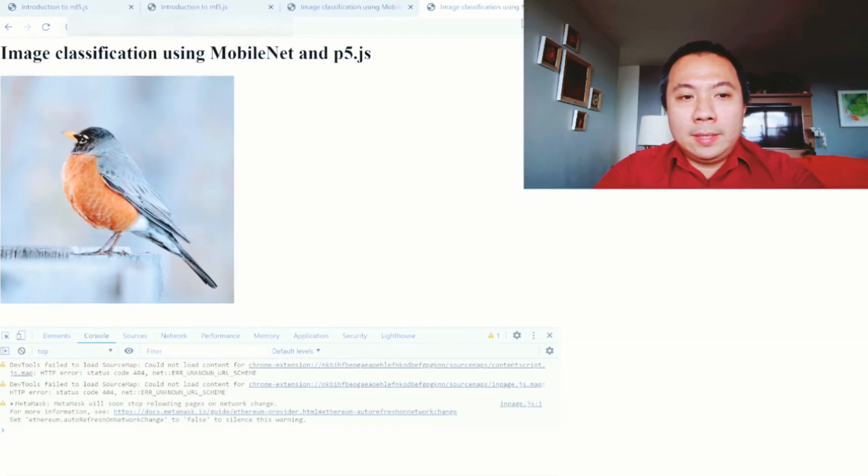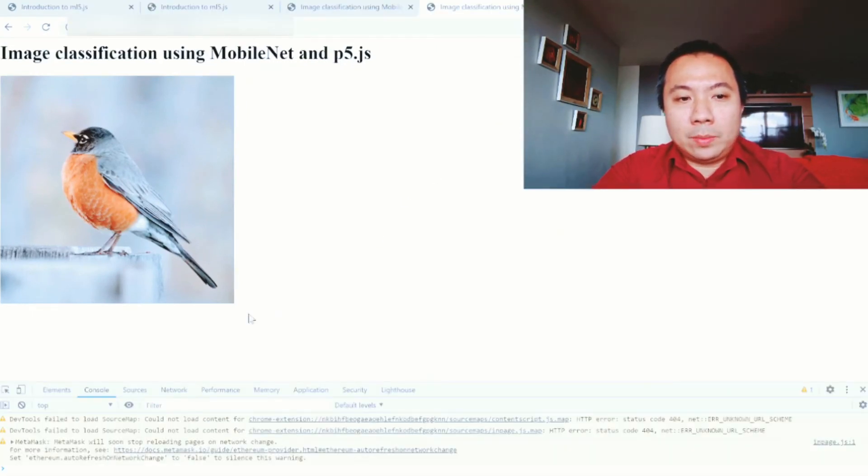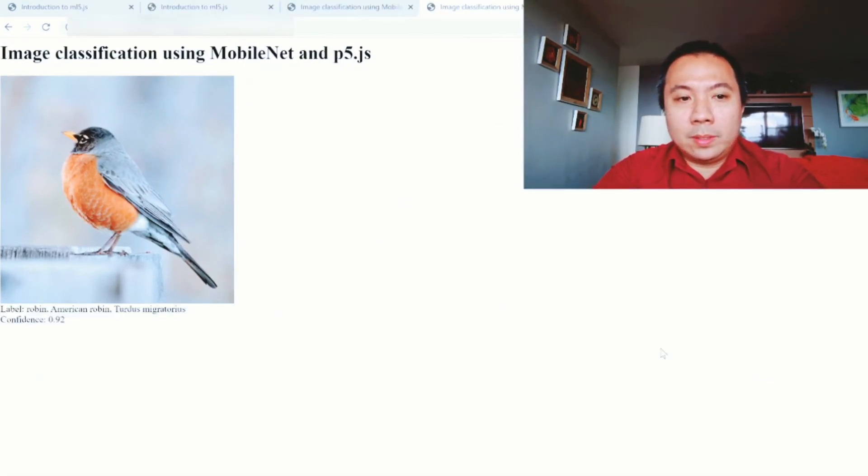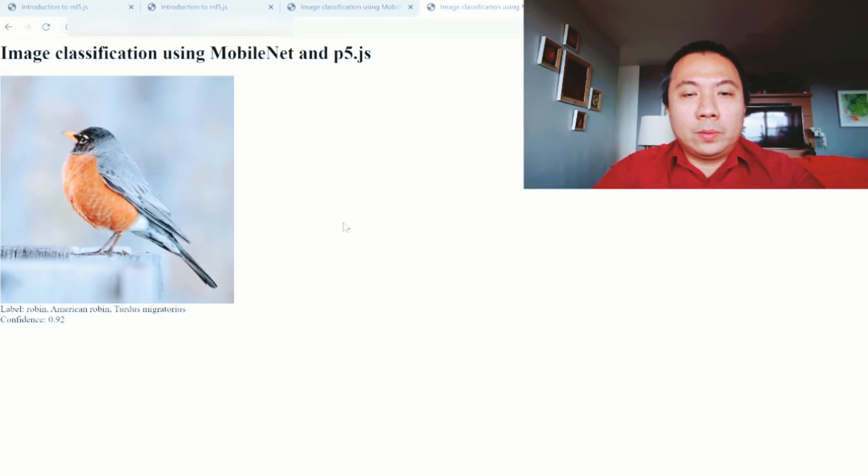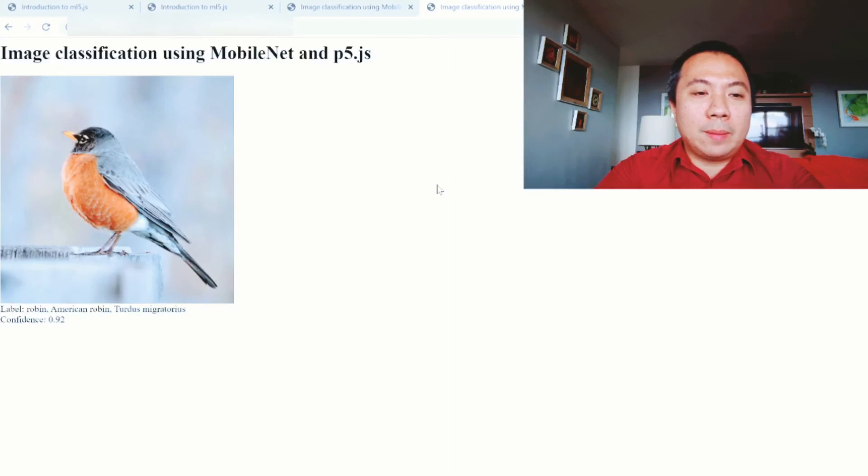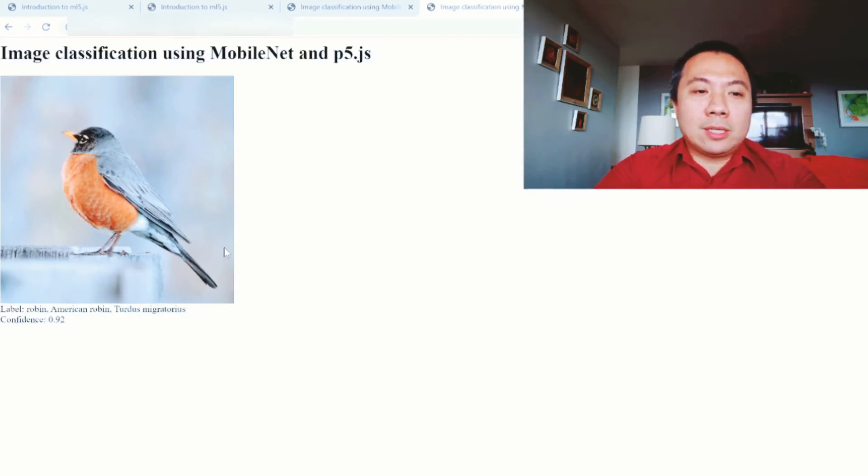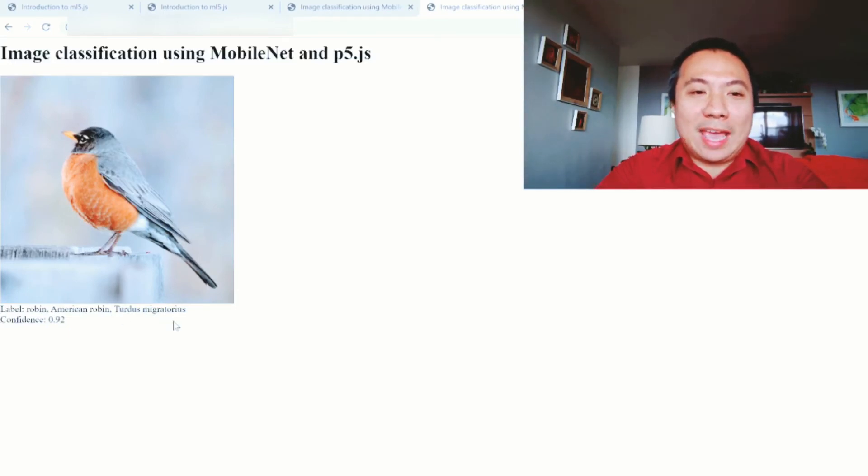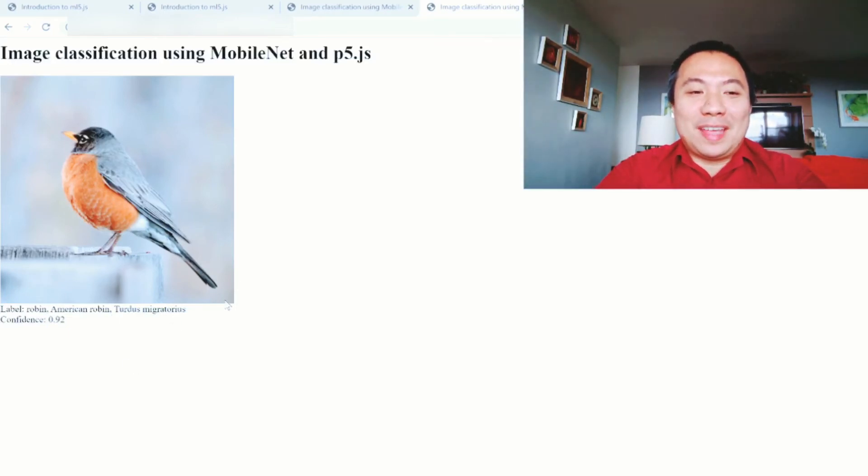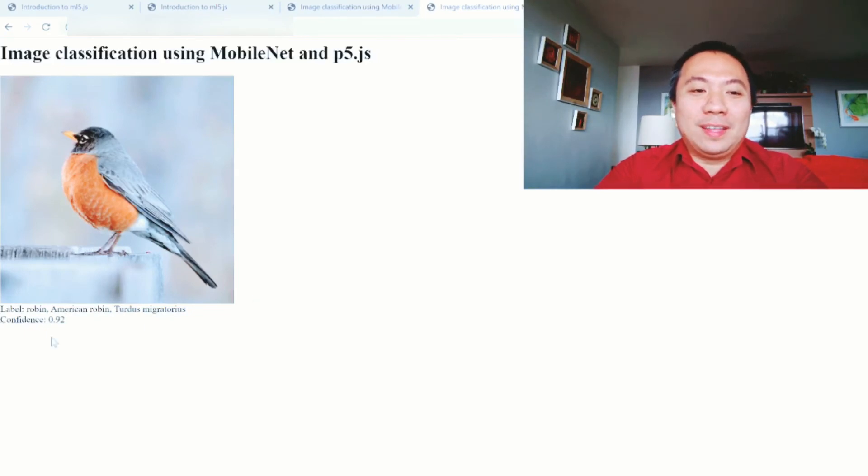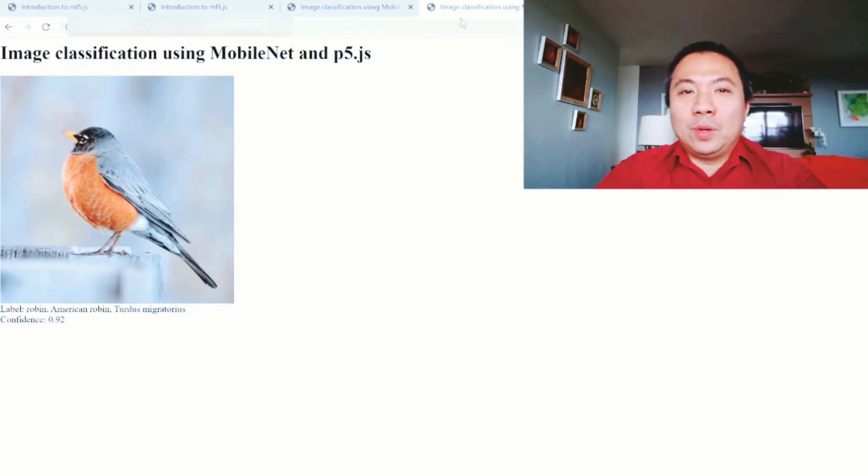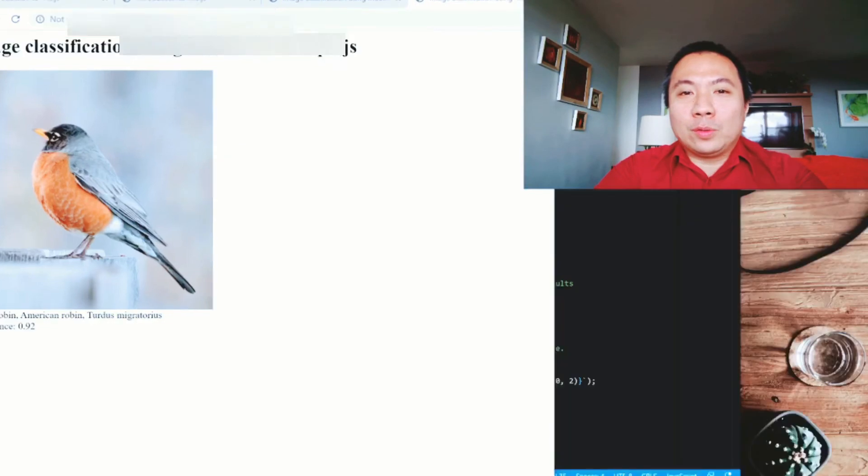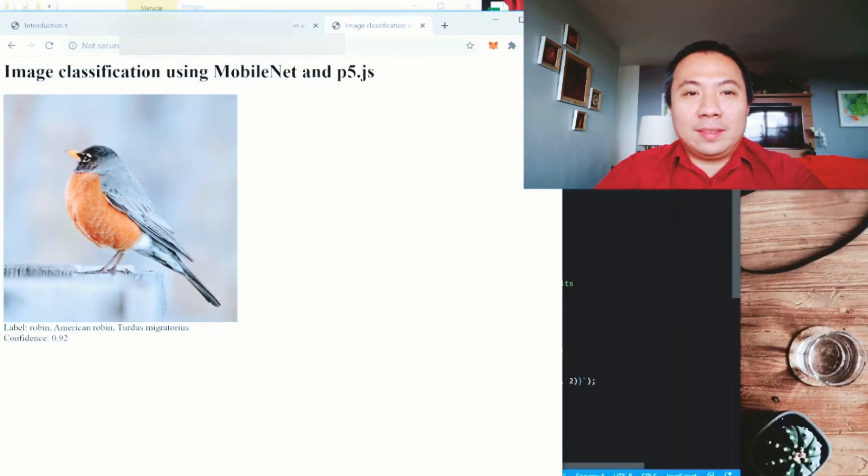Very nice. So the machine, the program was able to detect that this is a photo of a Robin, Turdus migratorius, which is the genus and the species name. This is the scientific name of the bird with the confidence of 0.92. But let's see the other photos. We have like I think five photos. The bird, the cat and the me, and the syringe and the vaccine and the virus.